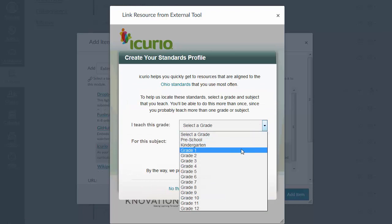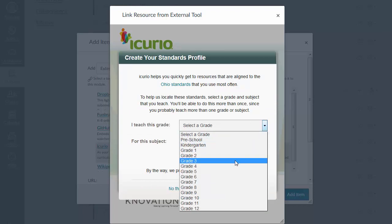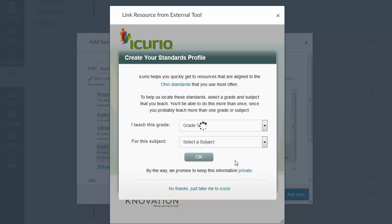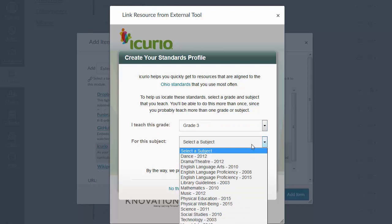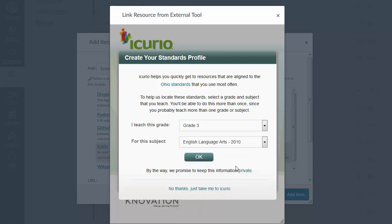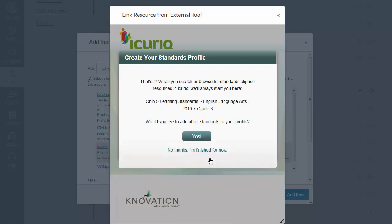Your iCurio profile uses the grades and subjects that you teach to identify your specific standards. You can always change these later if you'd like to add more grade and subject combinations. Once you're finished, save them to begin finding resources aligned to your standards.